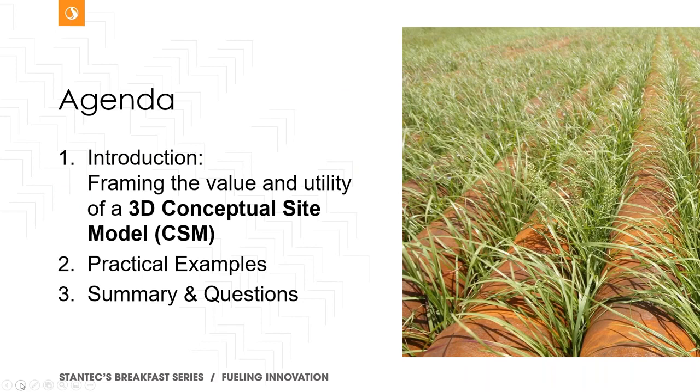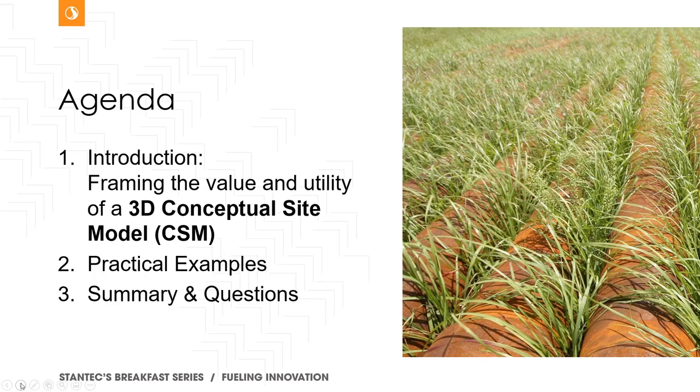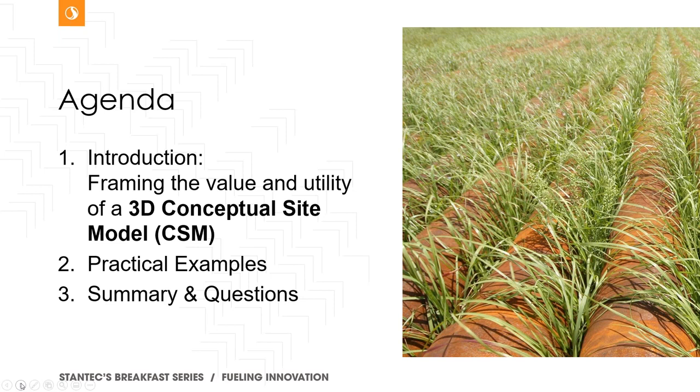So very quick agenda. With the limited time that we have to discuss some of these things, I'm going to quickly introduce, frame the utility of the value of 3D conceptual site models, answer some fundamental questions about what they are. The bulk of the presentation will be spent on some practical examples.